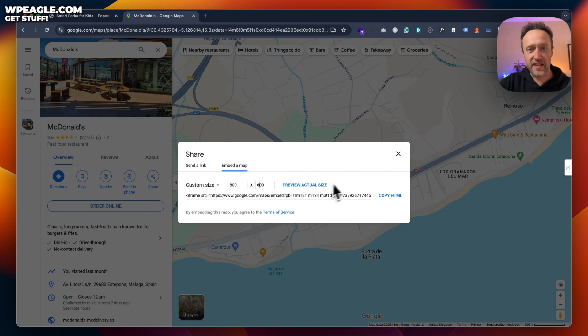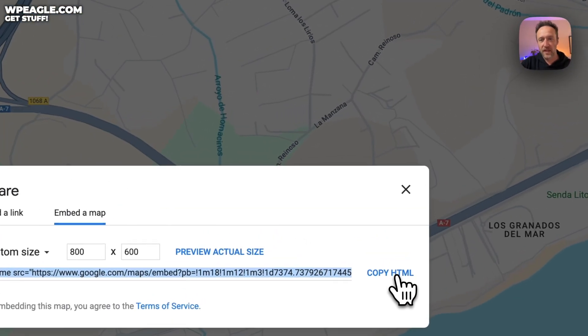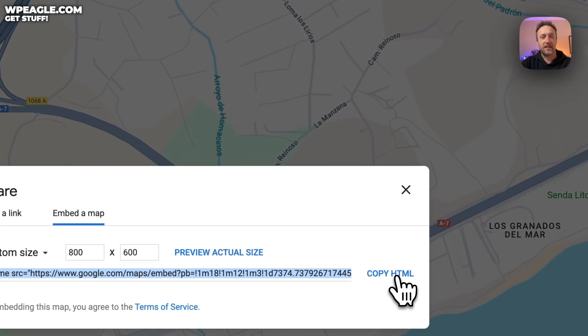Once you've set the size, all you need to do is copy this HTML. And that's now in my clipboard.